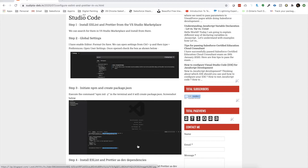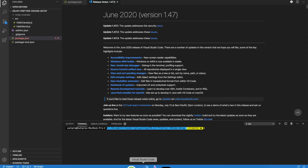Before going into details, let me give you a quick introduction of what Husky is all about. Husky is basically a git hook, and a git hook is nothing but a script which you can run on multiple events, like before commit or after commit.